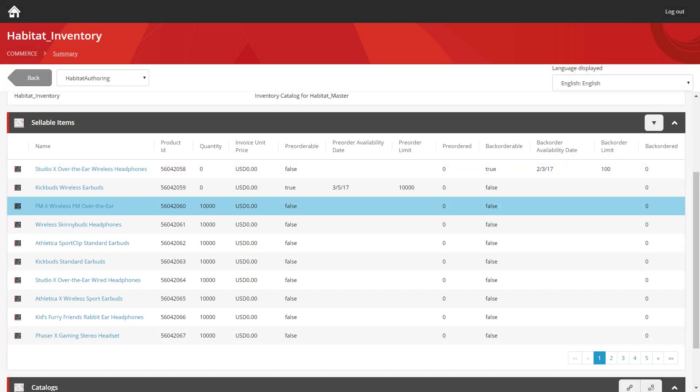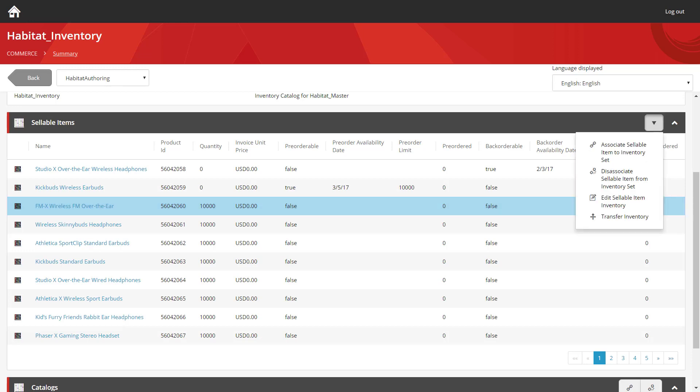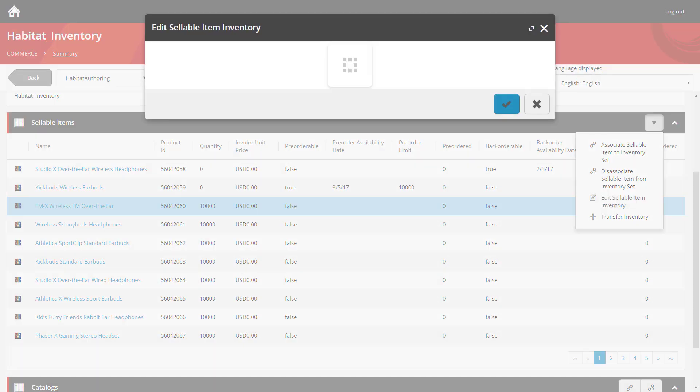If we start with the third one here for a set of headphones, the first thing you need to do is select the row itself. After that you'll see a drop arrow on the right hand side. This gives you a series of options that allows you to interact with the inventory settings for that sellable item. In this case we're going to edit its inventory.